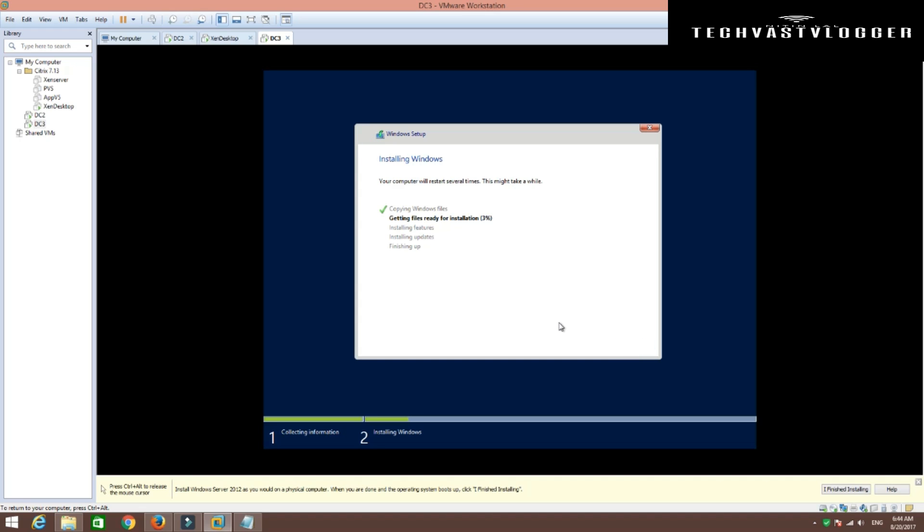Now as you can see on the very next screen, it started the installation of Windows Server 2012. Now this entire process is going to take a bit of time. So I'm going to pause this video for now. As soon as this installation is done, I will be back.